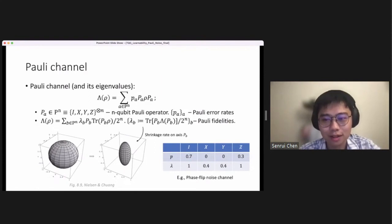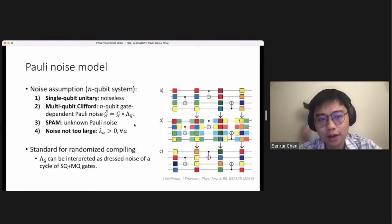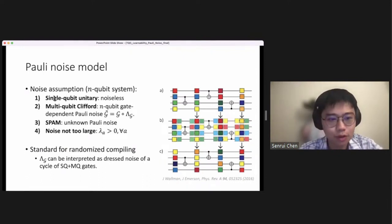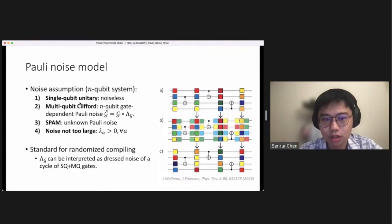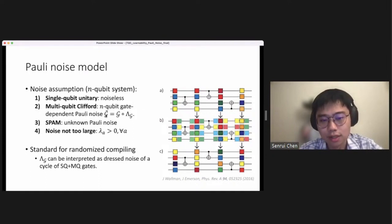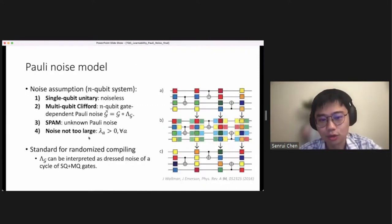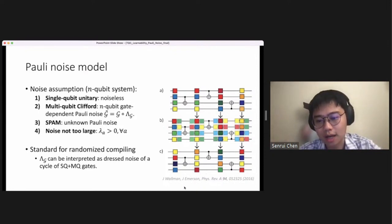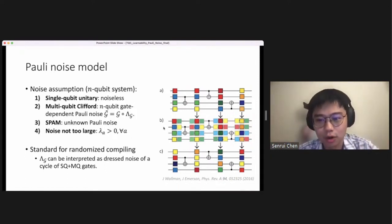We are focusing on learning the Pauli fidelity. After defining a Pauli channel, we define the Pauli noise model with four assumptions: first, we ignore noise of single-qubit unitaries; second, for any multi-qubit Clifford gate, we assume there is a gate-dependent Pauli noise attached, so a noisy gate is modeled by the ideal gate followed by a Pauli channel lambda_g; we also assume the SPAM noise has some unknown Pauli noise and that the noise is not too large. This kind of assumption is standard because techniques called randomized compiling, under reasonable assumptions, can always twirl the noise in the system to a Pauli noise model.